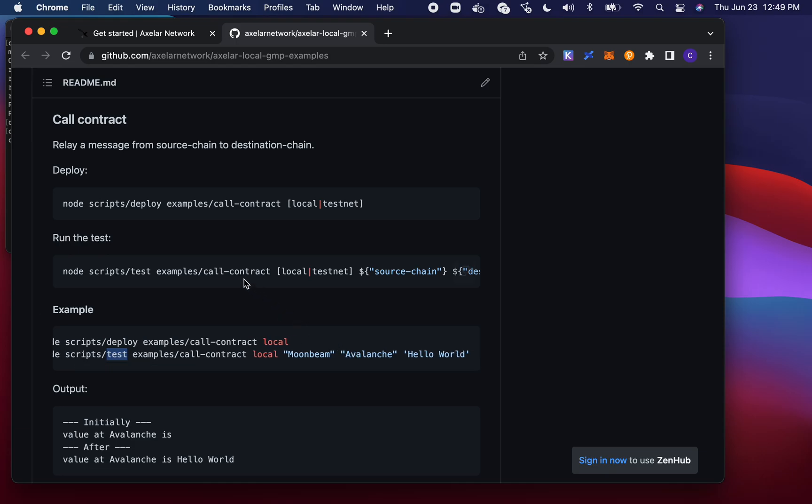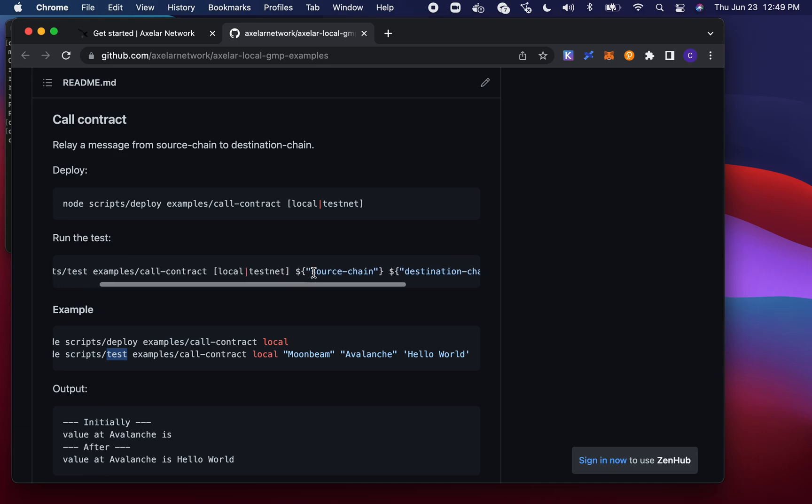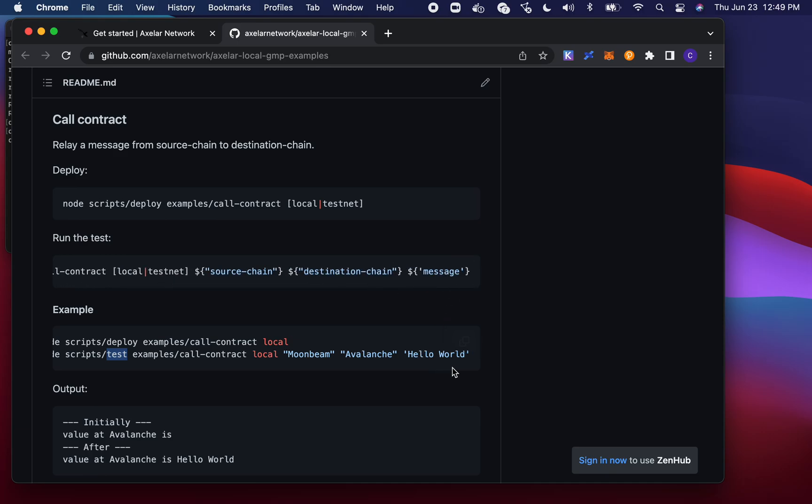So for this callContract example, you see that the parameters are in this order: what the environment is, what the source chain is, what the destination chain is, and what our message is going to be. So here we're sending this message called Hello World from Moonbeam to Avalanche.